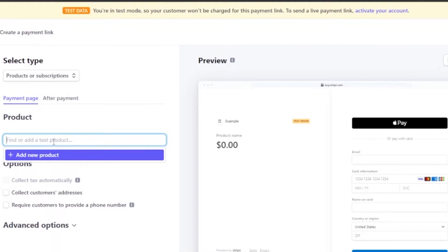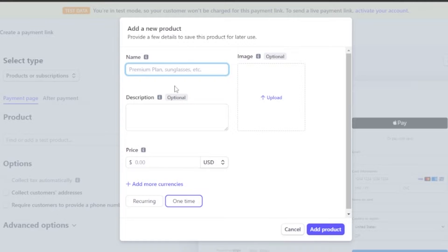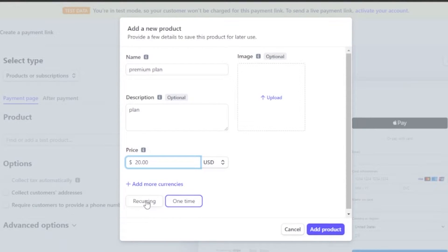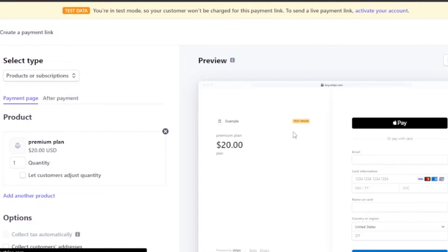Now you need to add a product. If you don't have one, click on the option and it will take you to a section where you can create a new product. Let's say I have a 'Premium Plan' for a subscription. I'll name it 'Premium Plan', add a description, set the price to $20, and choose one-time payment. The image is optional. Click 'Add product' and you can see the Premium Plan has been added.